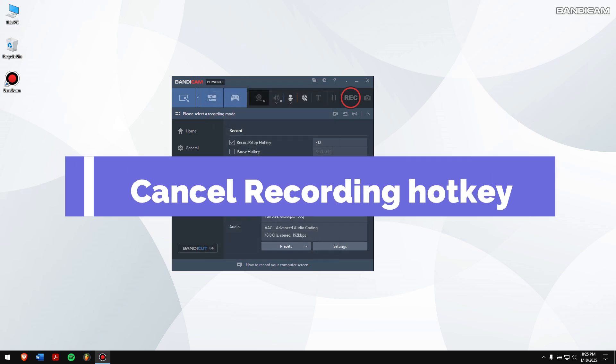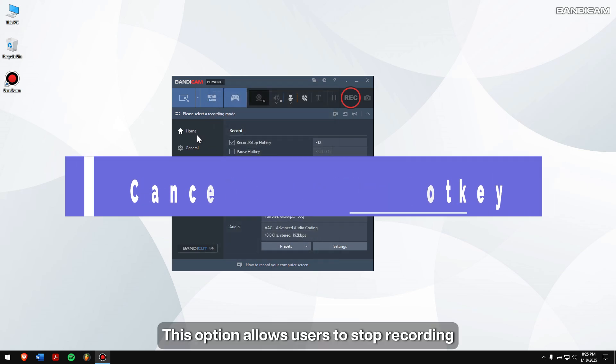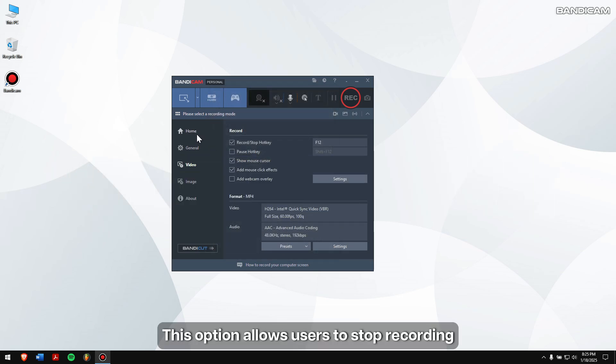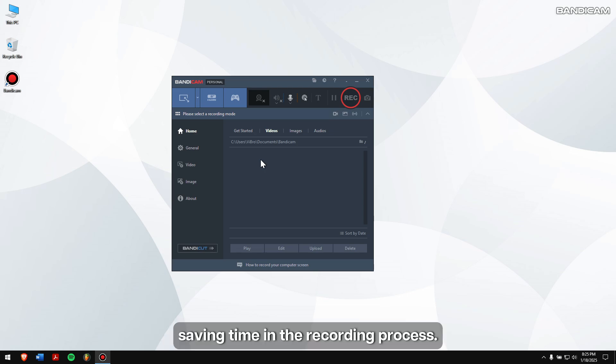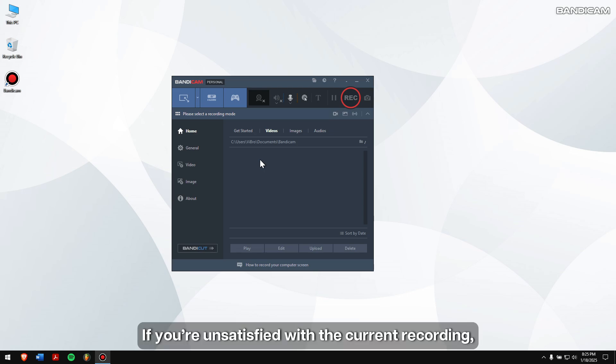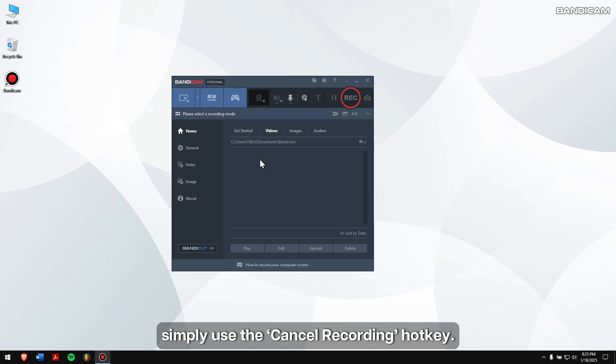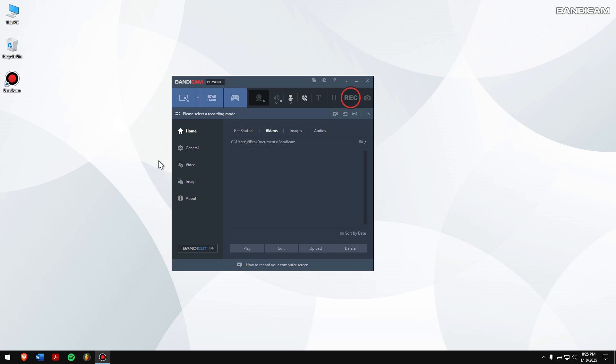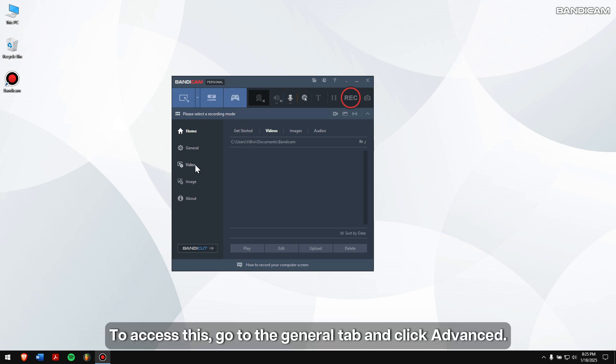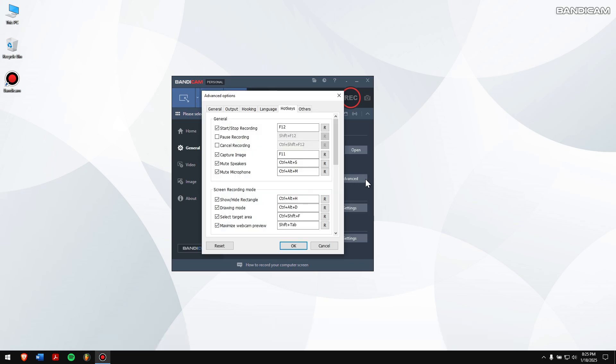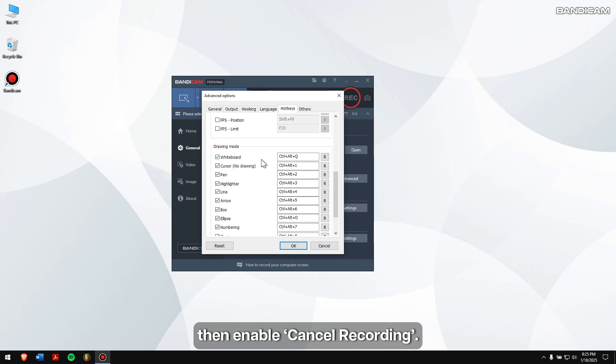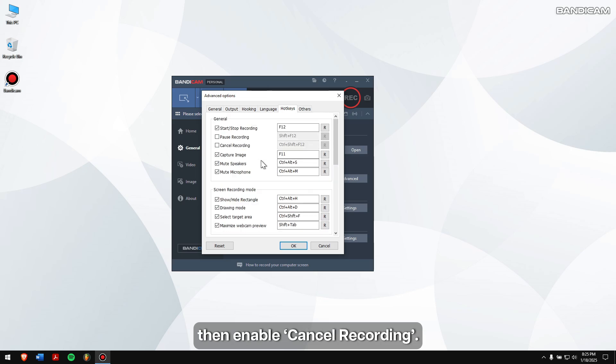Cancel Recording Hotkey. This option allows users to stop recording and delete the recording file simultaneously, saving time in the recording process. If you're unsatisfied with the current recording, simply use the Cancel Recording Hotkey. To access this, go to the General tab and click Advanced. Now go to the Hotkeys tab and then Enable Cancel Recording.